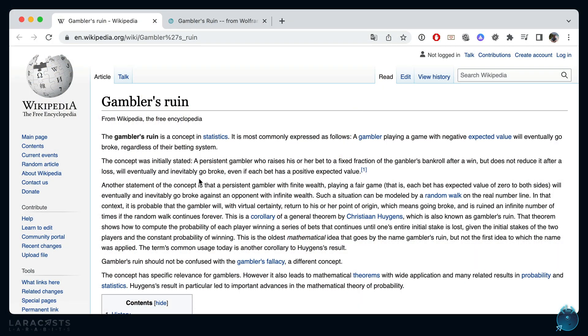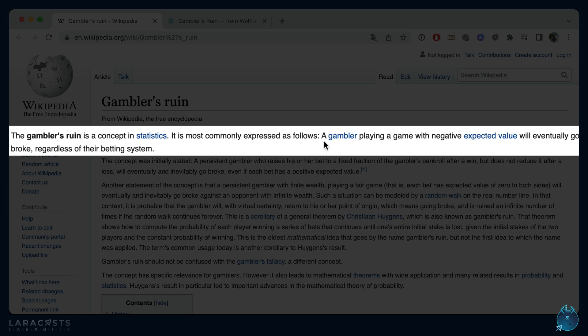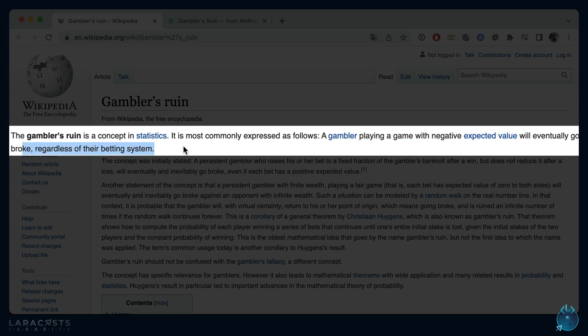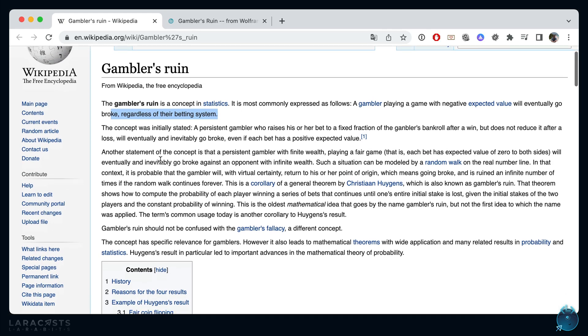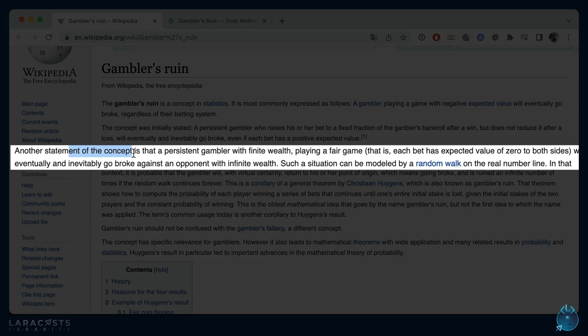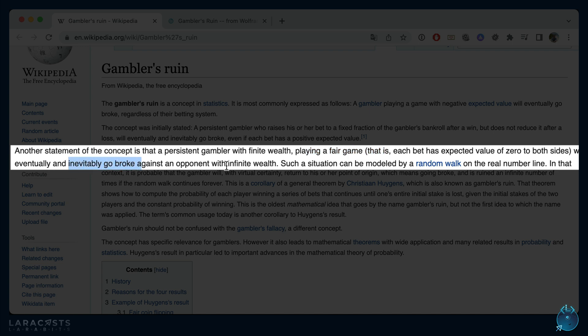Let's have a look. The gambler's ruin is a concept in statistics. A gambler playing a game with negative expected value, expected value is like the weighted average, will eventually go broke regardless of their betting system. Another statement is that a persistent gambler with finite wealth, like I have 100 pennies, playing a fair game, like a coin flip 50-50, will eventually and inevitably go broke against an opponent with infinite wealth. An example of that, of course, would be the casino.